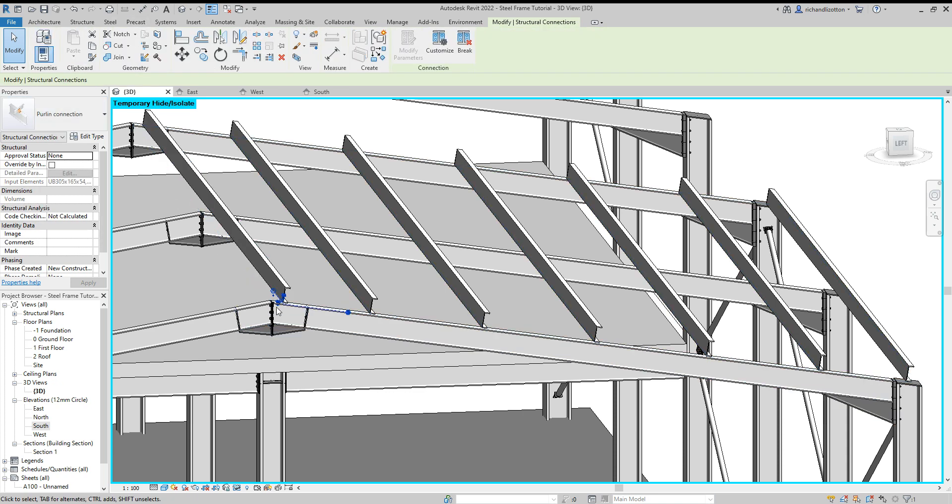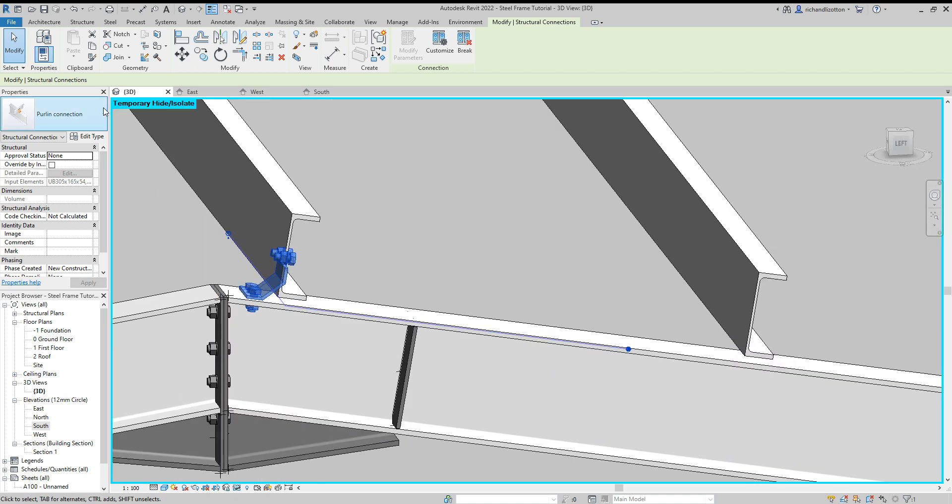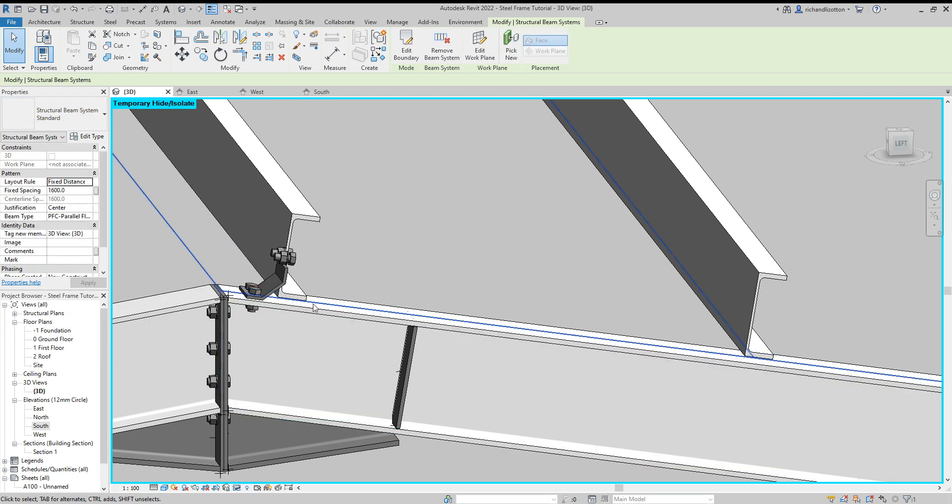Click the connections, click the connection, and then it drops in that connection. And of course, if it's the wrong one, you can just pick the correct one off the drop-down menu.